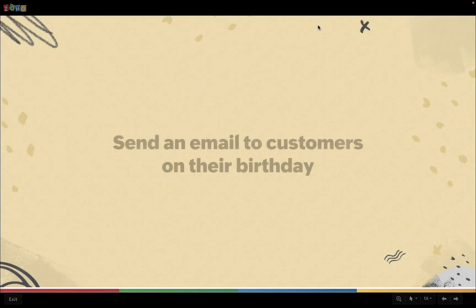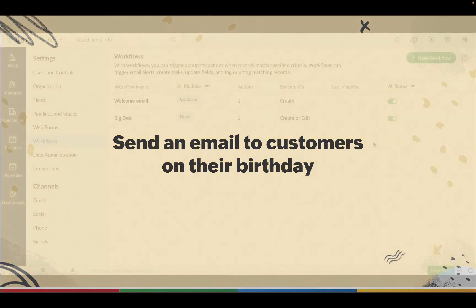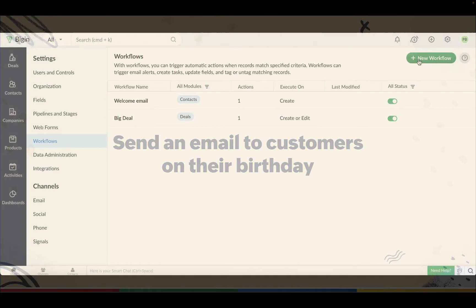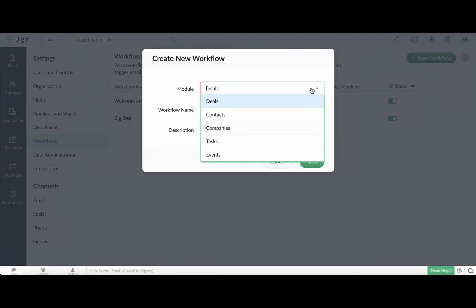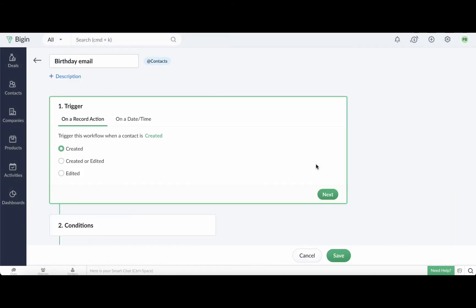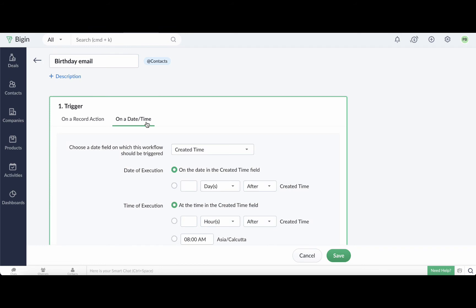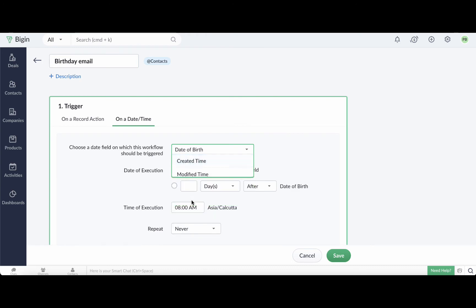Let's create a workflow that will automatically send an email wishing the customer a happy birthday. Click the new workflow button. Select the contacts module and give your workflow a name. Next, click on the date time option in triggers since this workflow will be triggered on a specific date.